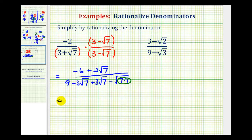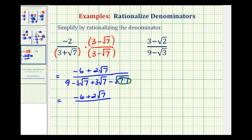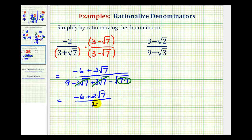So looking at the numerator, we'll have negative six plus two square root of seven. Now the denominator — notice how the two middle terms again are opposites, so this simplifies to zero. Notice here we have the square root of seven times seven, or the square root of seven squared, so this simplifies to seven, so we have nine minus seven, which is two.